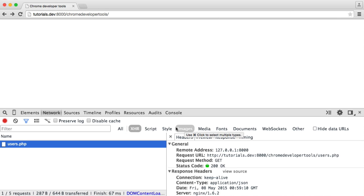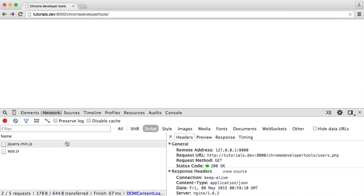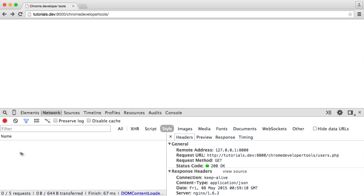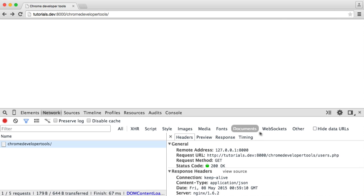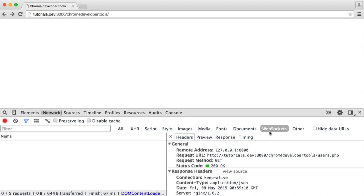There are all these filters here. For example, scripts—we know that these two are scripts. Styles, we don't have any attached. Images, if you do have any. And you've got things like media, fonts, documents, web sockets, all of which are useful if you are filtering.